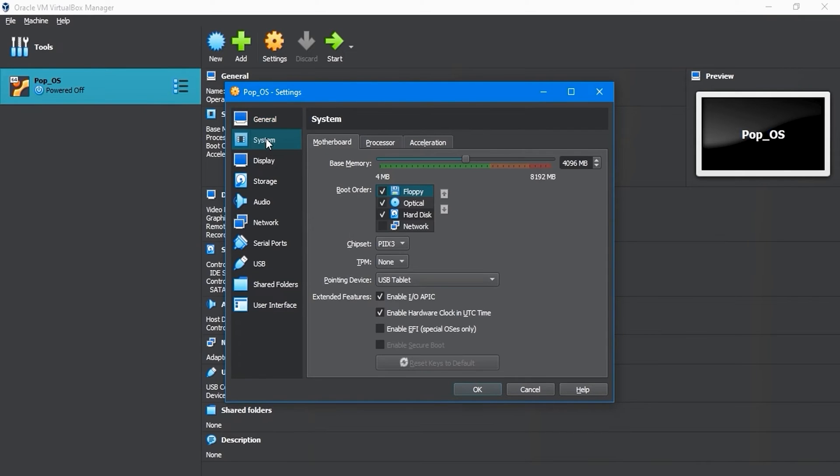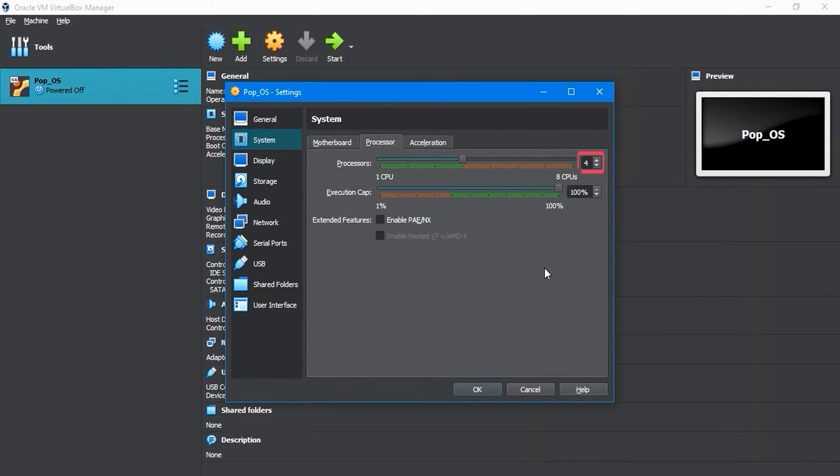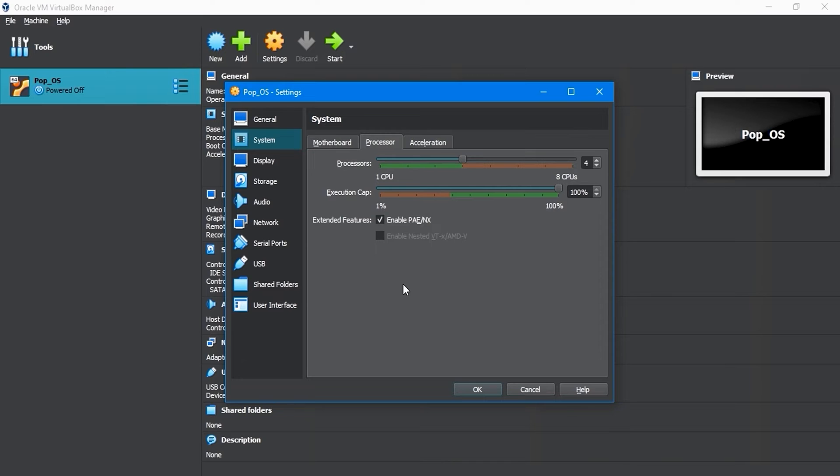Next, go to the System Settings and choose the Motherboard tab. Here, uncheck the floppy checkbox from the Boot Order settings. To change the 4GB of base memory, you can adjust it from the respective option. In the Processor tab, make sure the CPU is not less than 2 and that the execution cap is set to 100%. Make sure that Enable PAE/NX is checked as it will enhance the processor performance of the virtual machine.